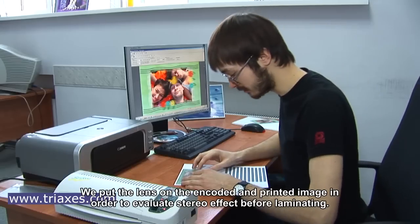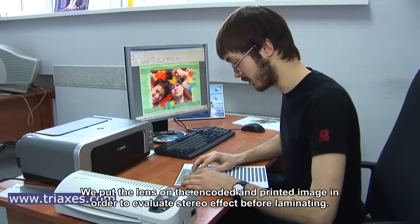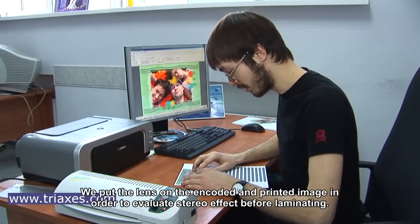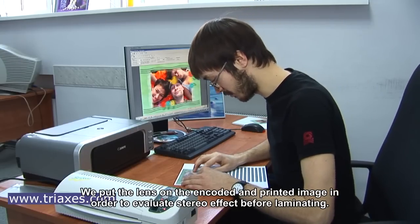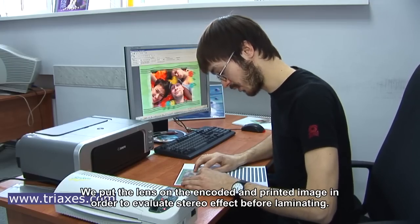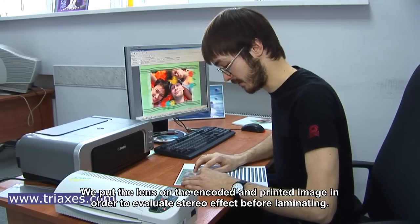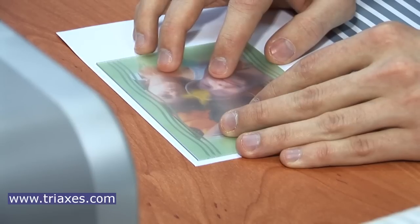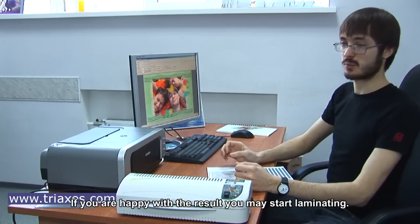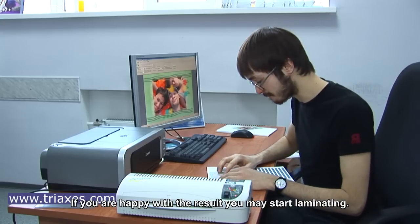We put the lens on the encoded and printed image in order to evaluate stereo effect before laminating. If you're happy with the result, you may start laminating.